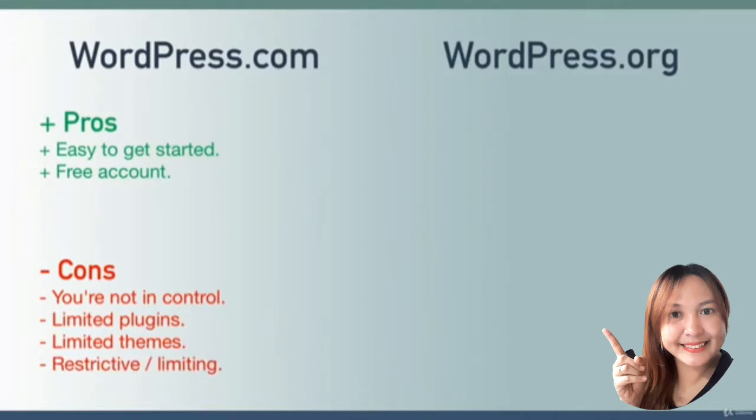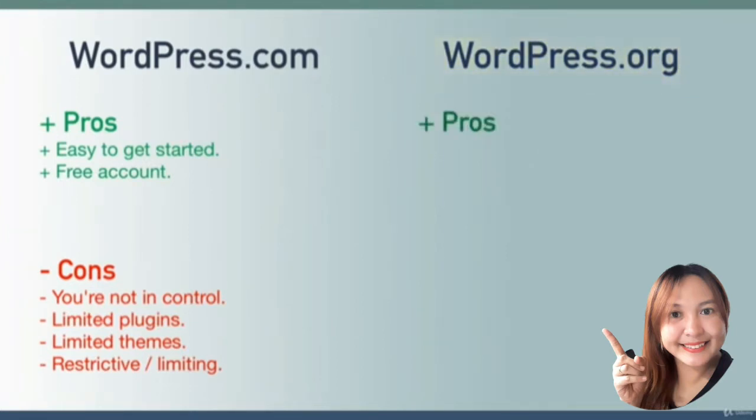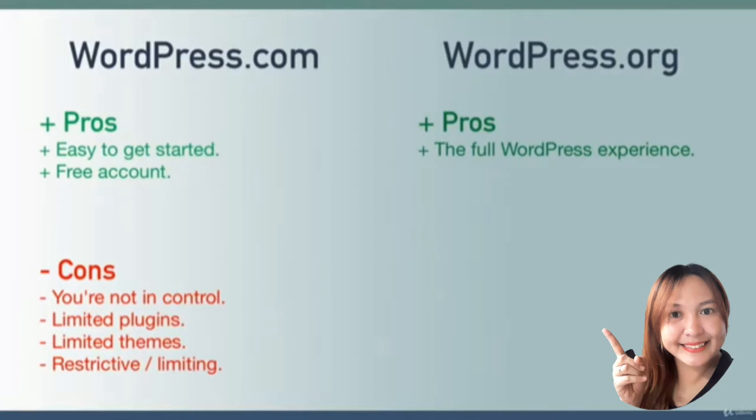Now let's change gears and talk about wordpress.org. Let's go over the pros and cons. We'll start with the pros: number one, this is the full WordPress experience.